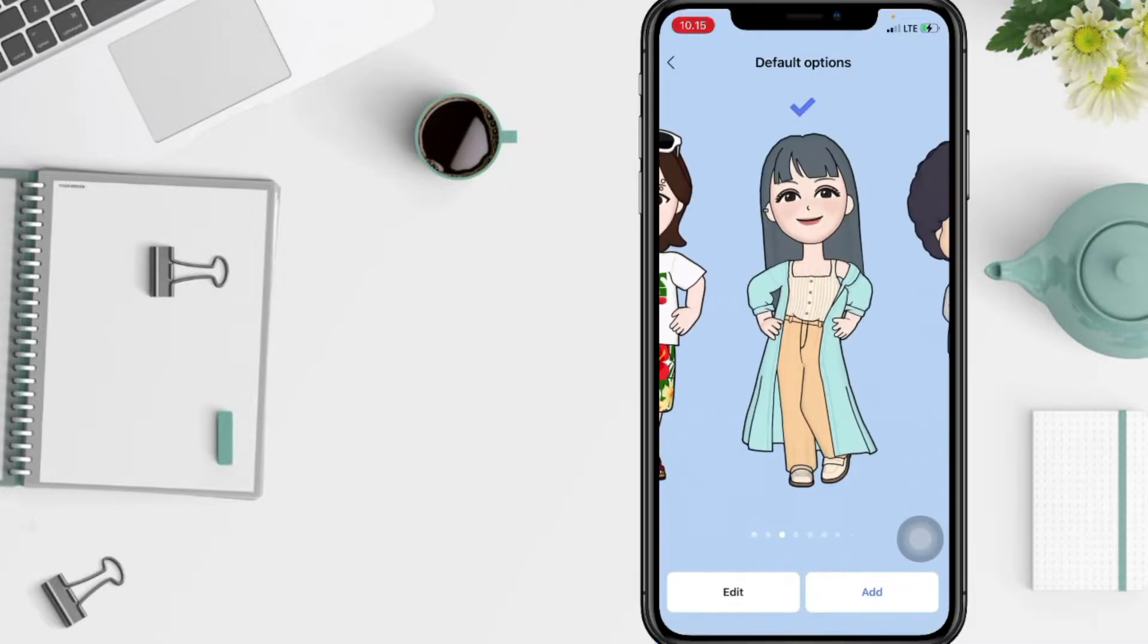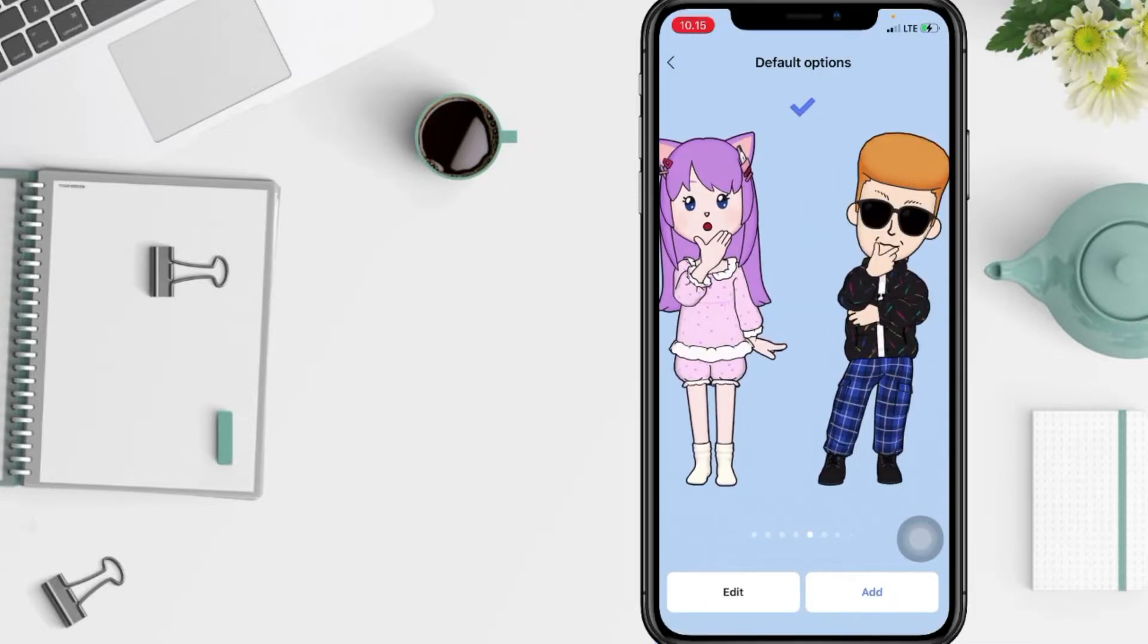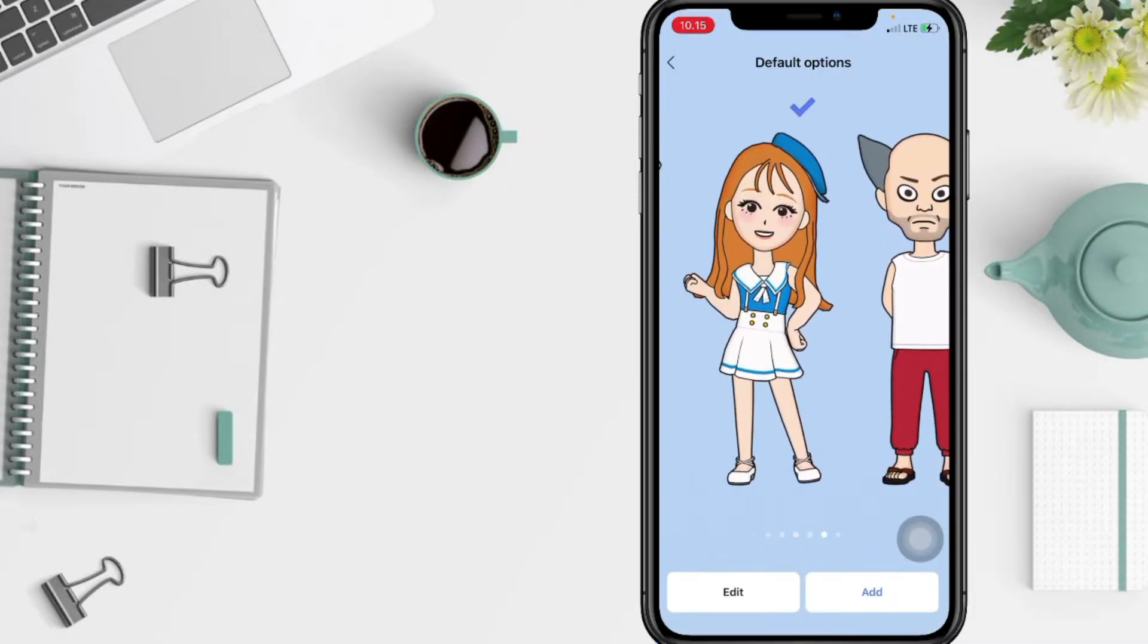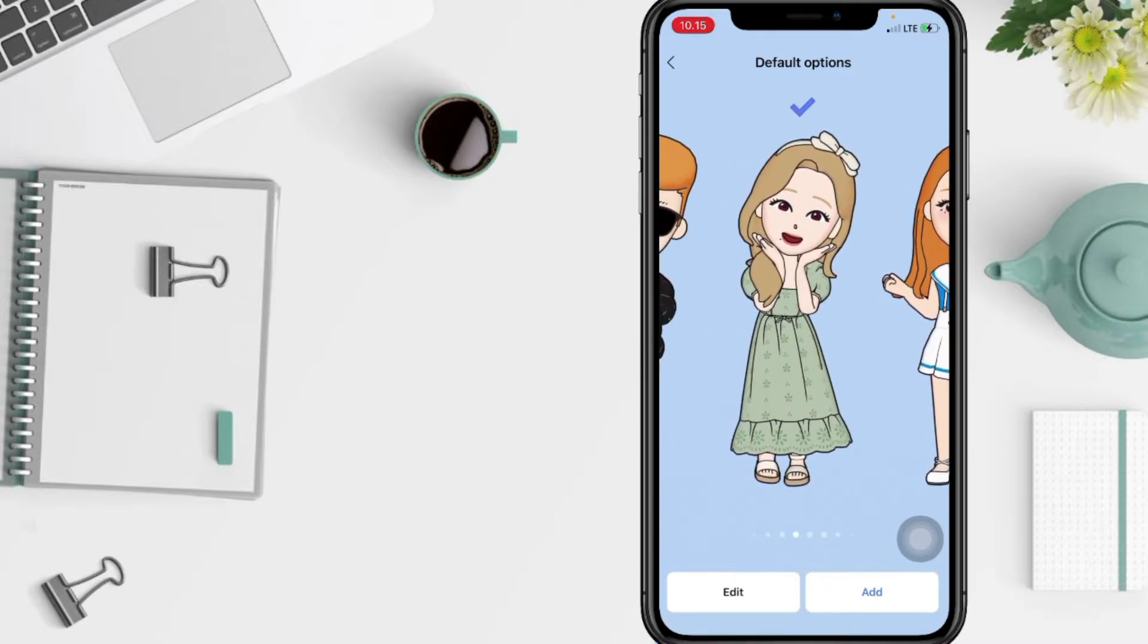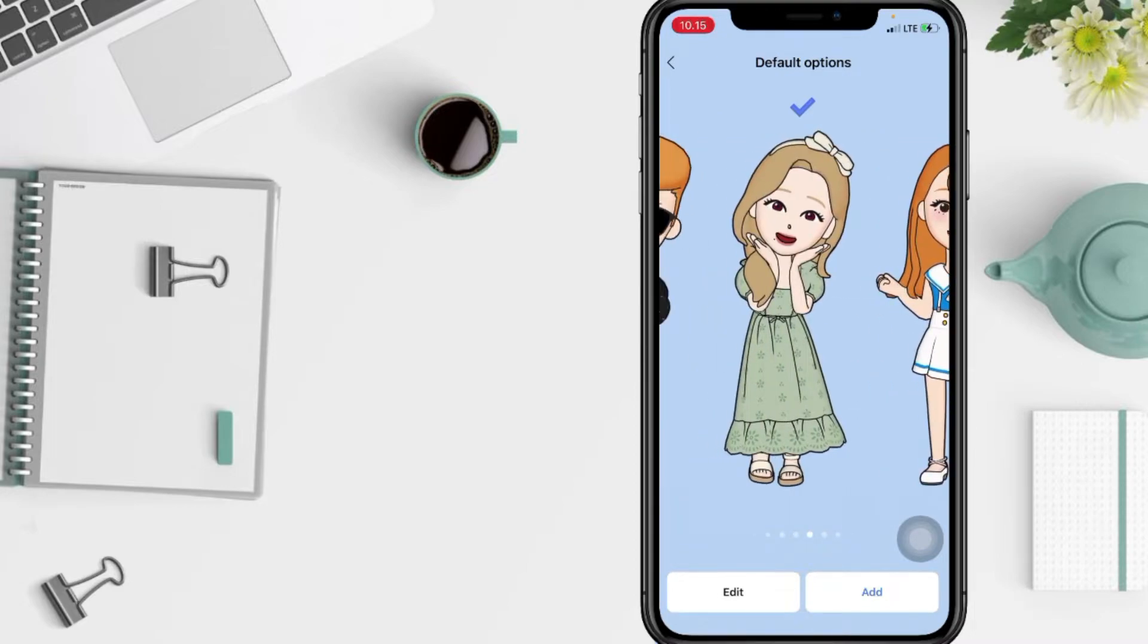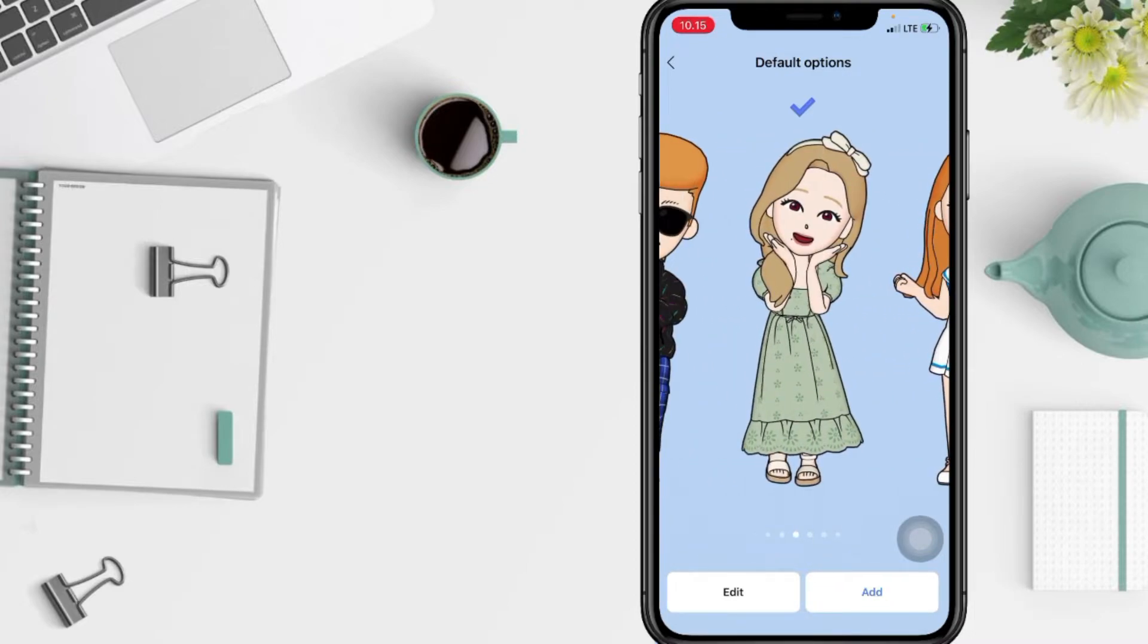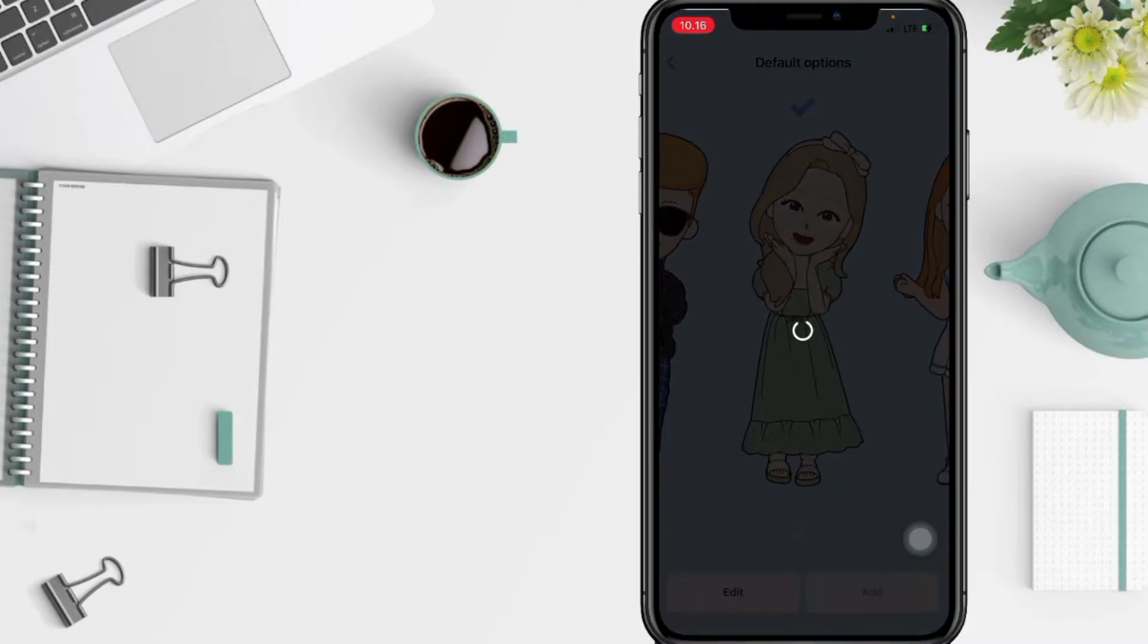There are many default options here and I'm gonna choose this one. And then you can tap edit here.